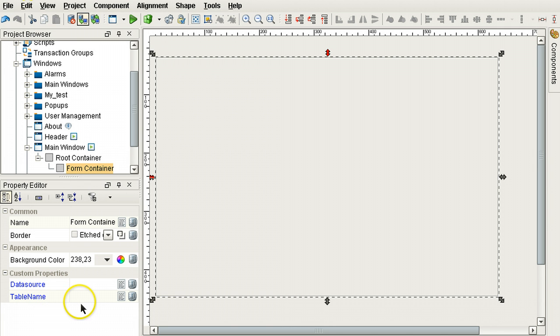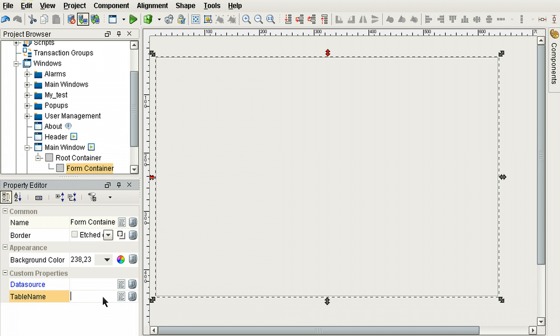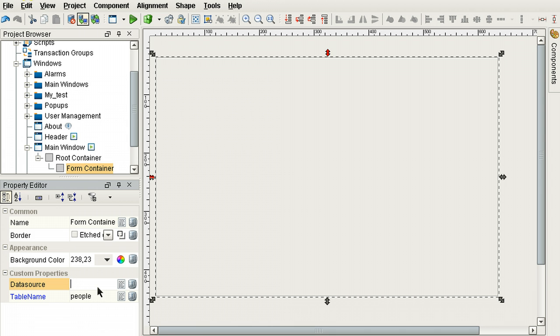You can see them right here. The table name is the table that you're going to be inserting rows and updating rows. The data source is the Ignition data source that is used to access a database. If we leave this blank, then this will use the default data source of the project.